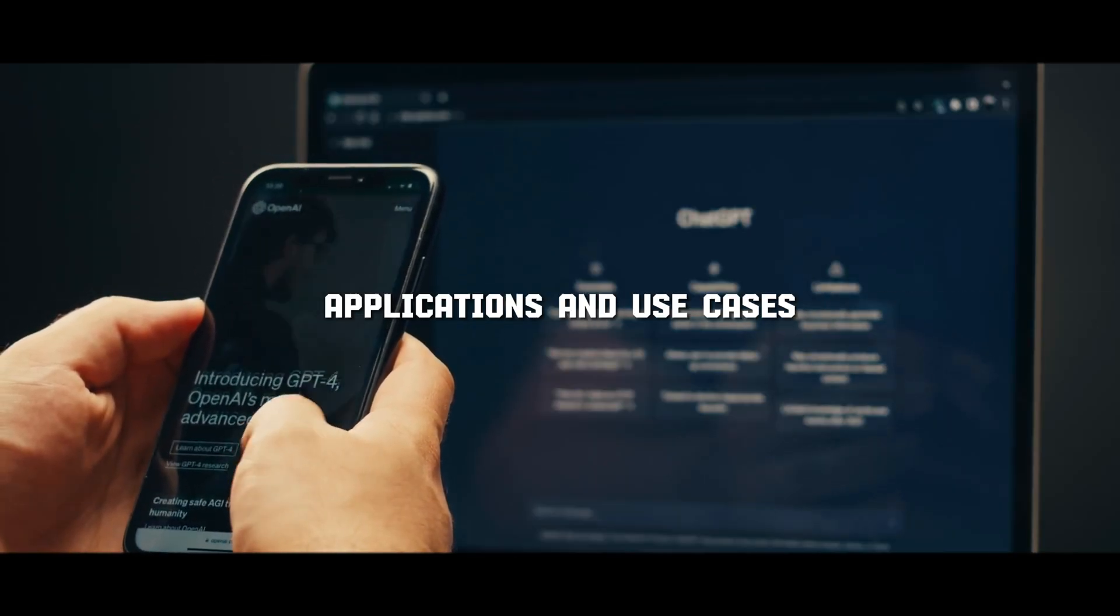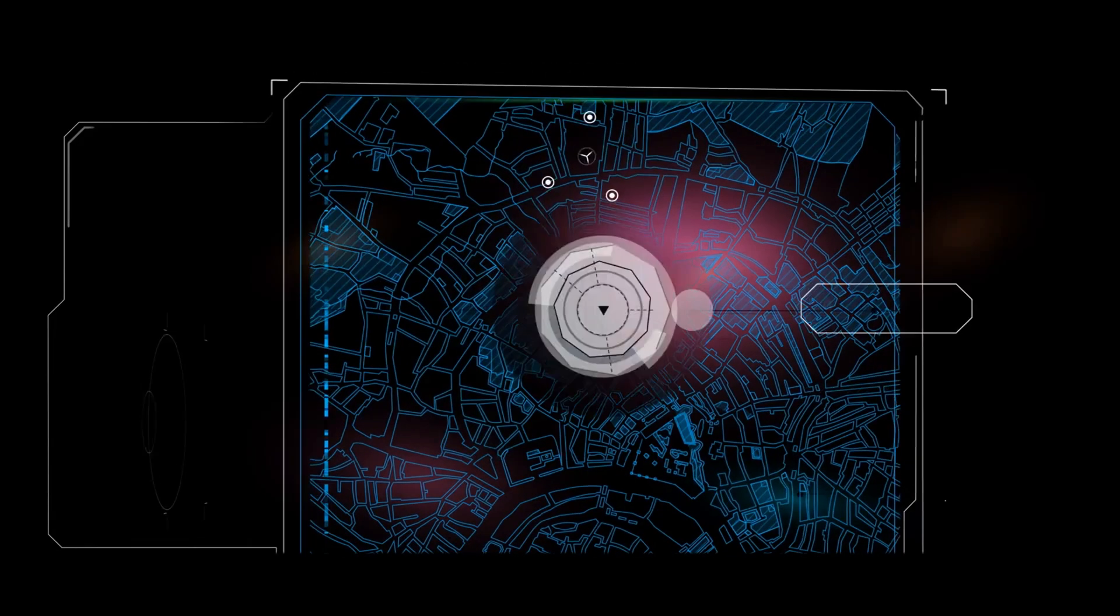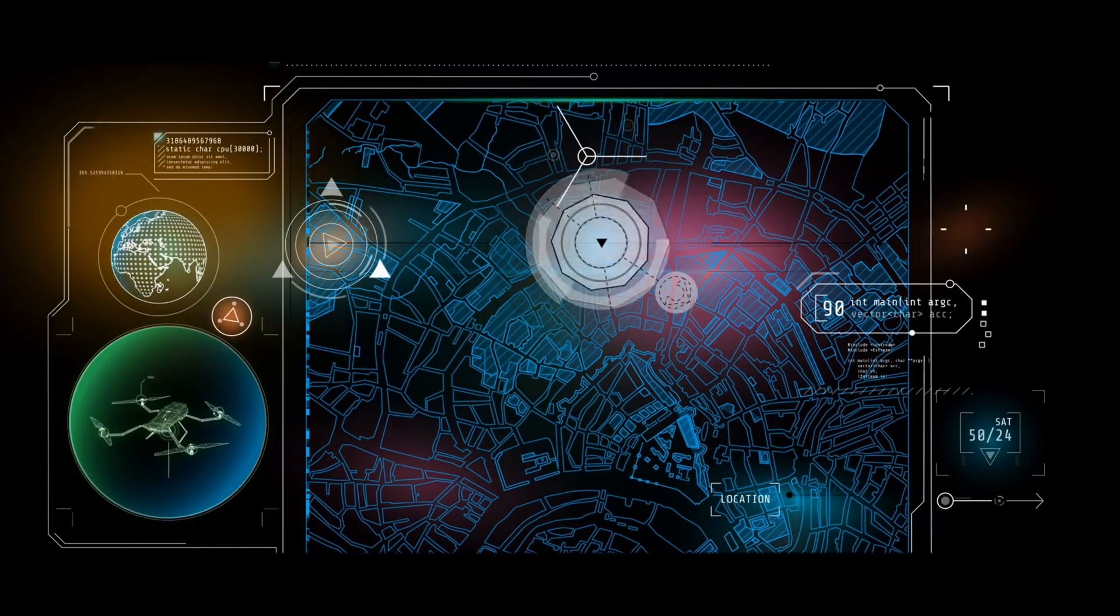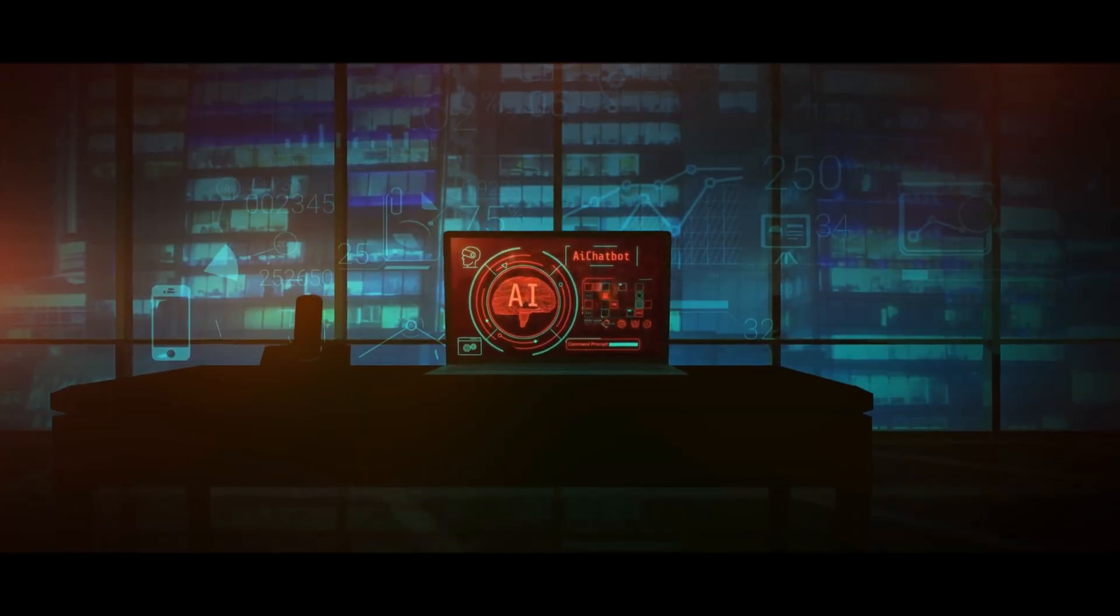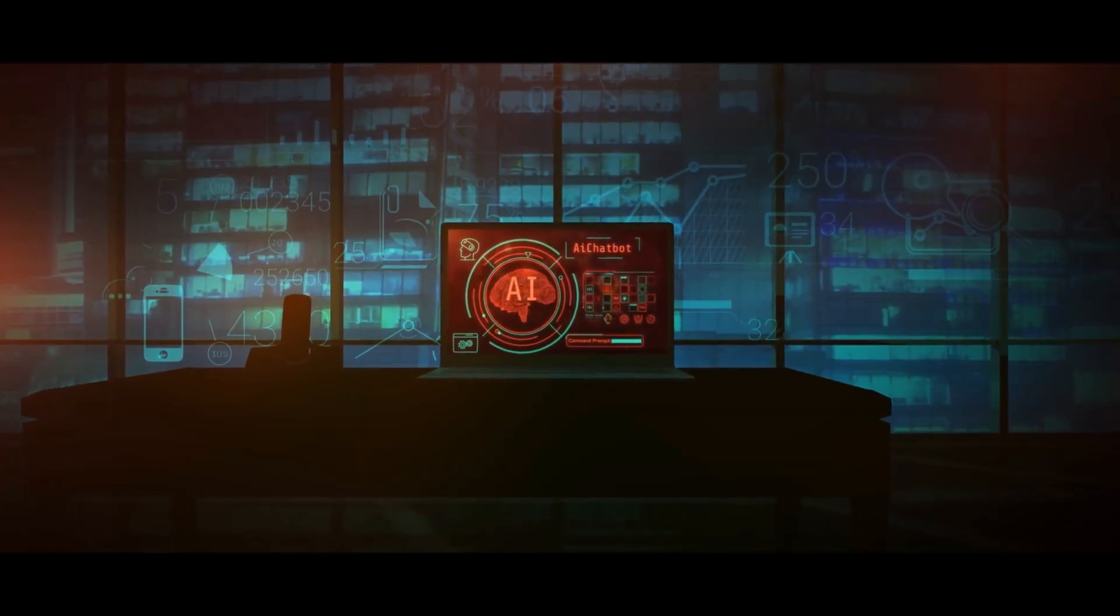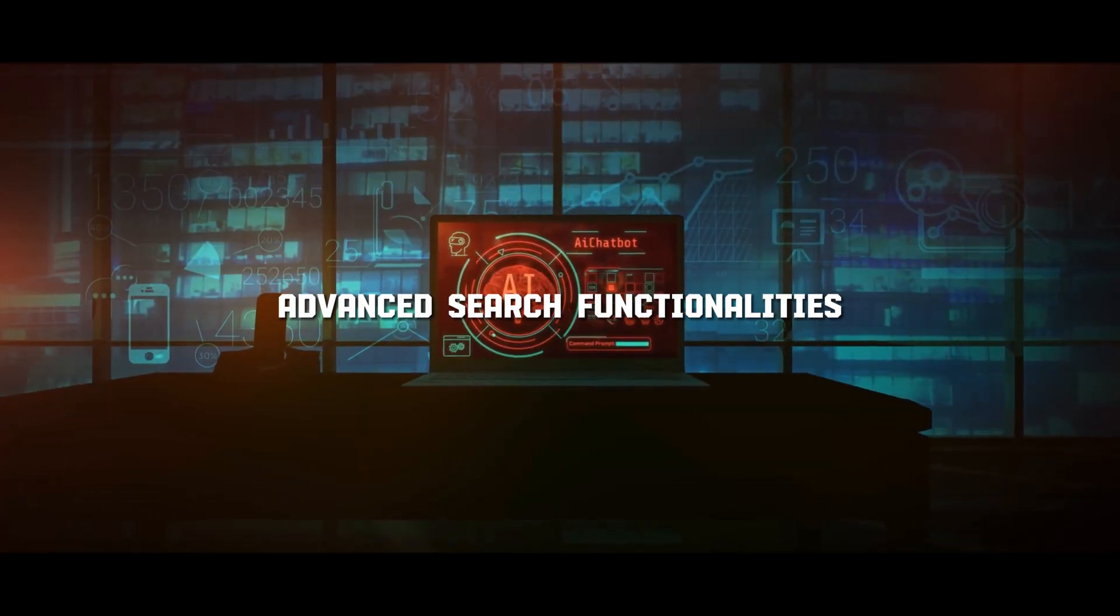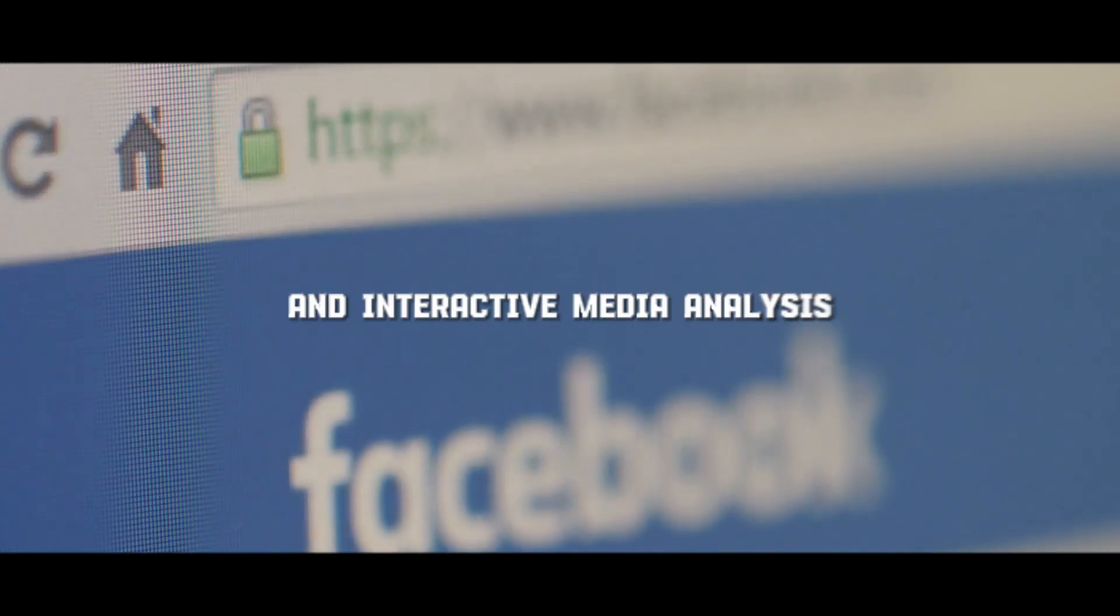Applications and use cases: Gemini. Due to its multimodal capabilities, it could be more versatile in applications like content creation across different media, advanced search functionalities, and interactive media analysis.